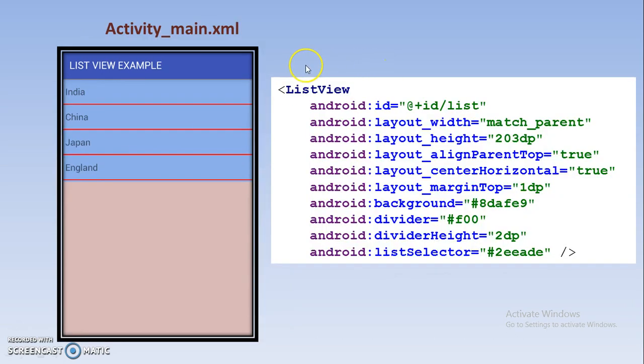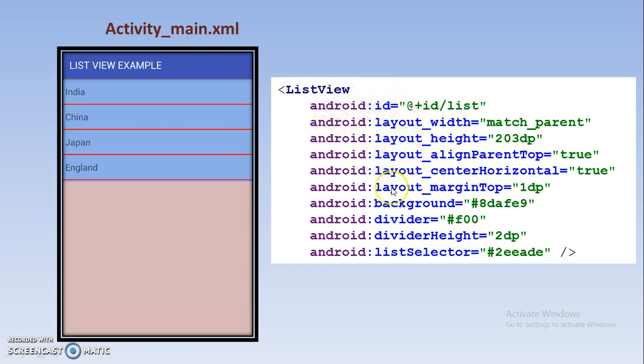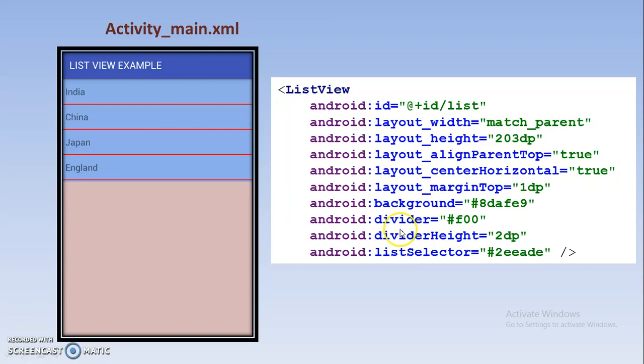For adding ListView you just drag and drop the ListView component in your application and after dropping in XML this code will generate. Here I have added some additional attributes like divider, divider height, and list selector. So what about the meaning of that?